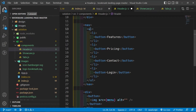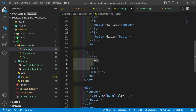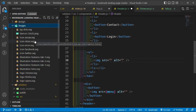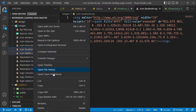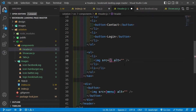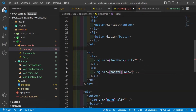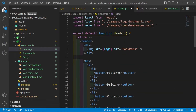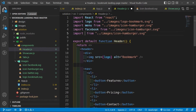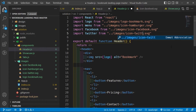Below the main nav `<ul>`, there will be another `<ul>` with two list items for social media icons — Facebook and Twitter. I'll copy the icon files (`icon-facebook.svg` and `icon-twitter.svg`) into our `src/images` folder and import them in the Header as `facebook` and `twitter`.